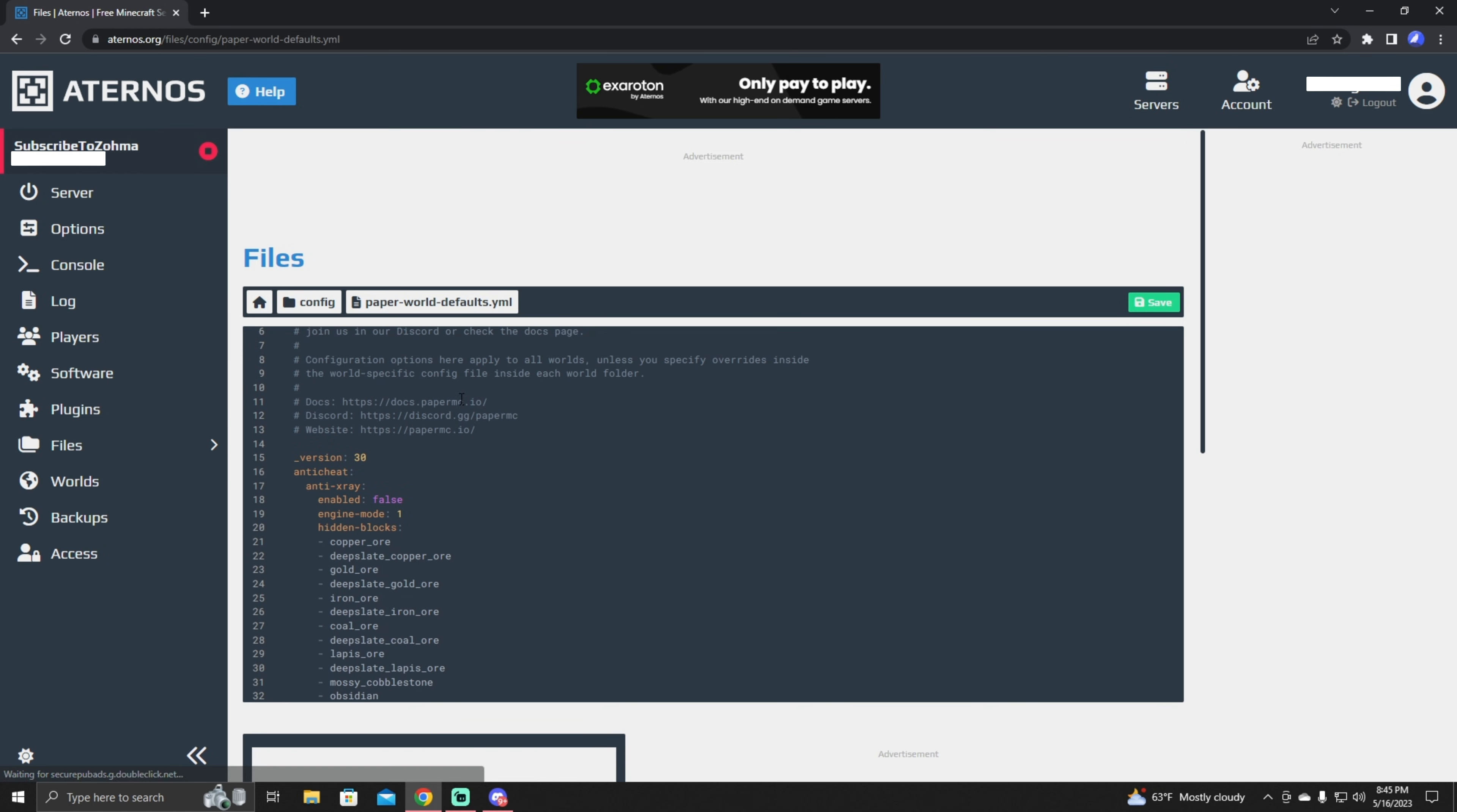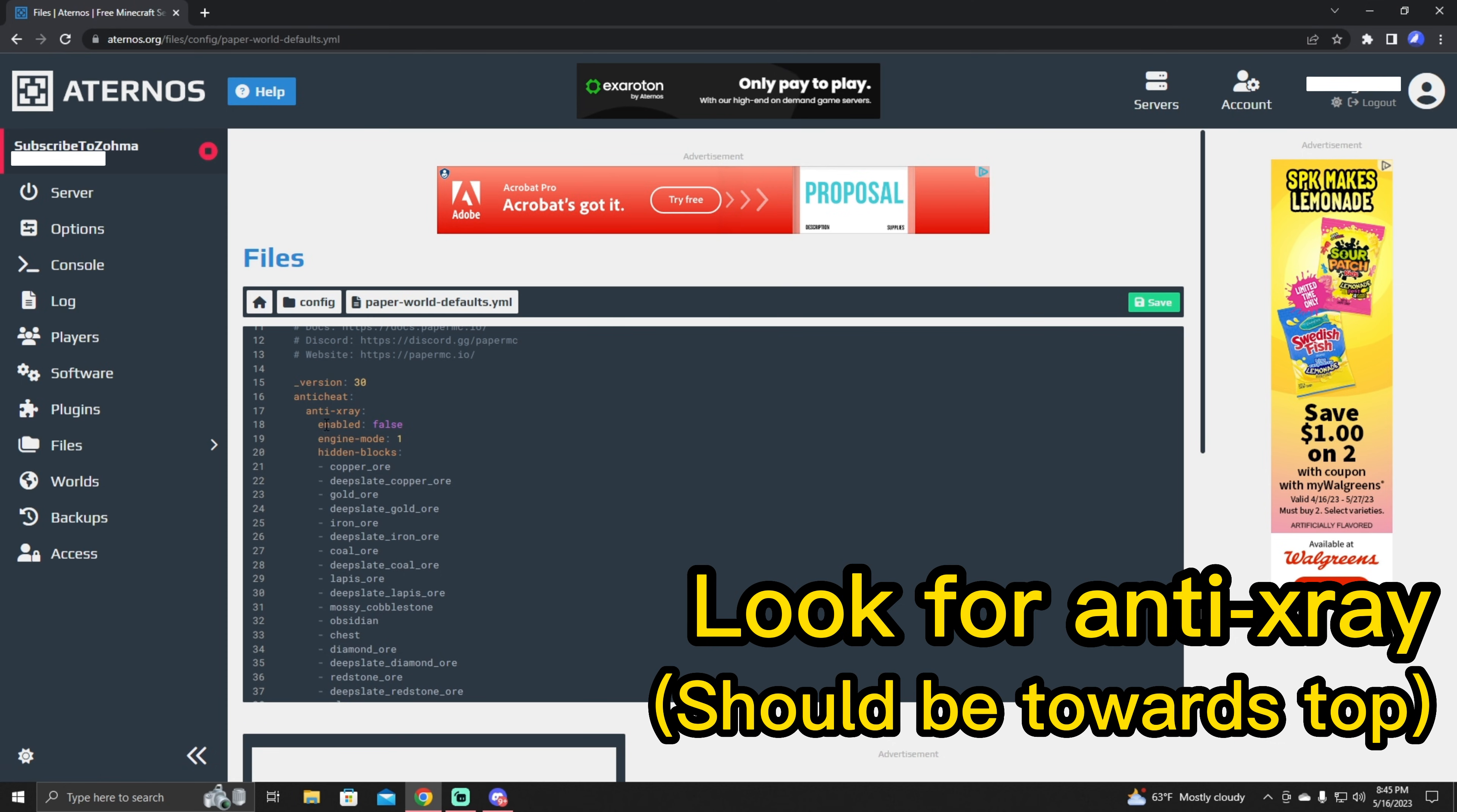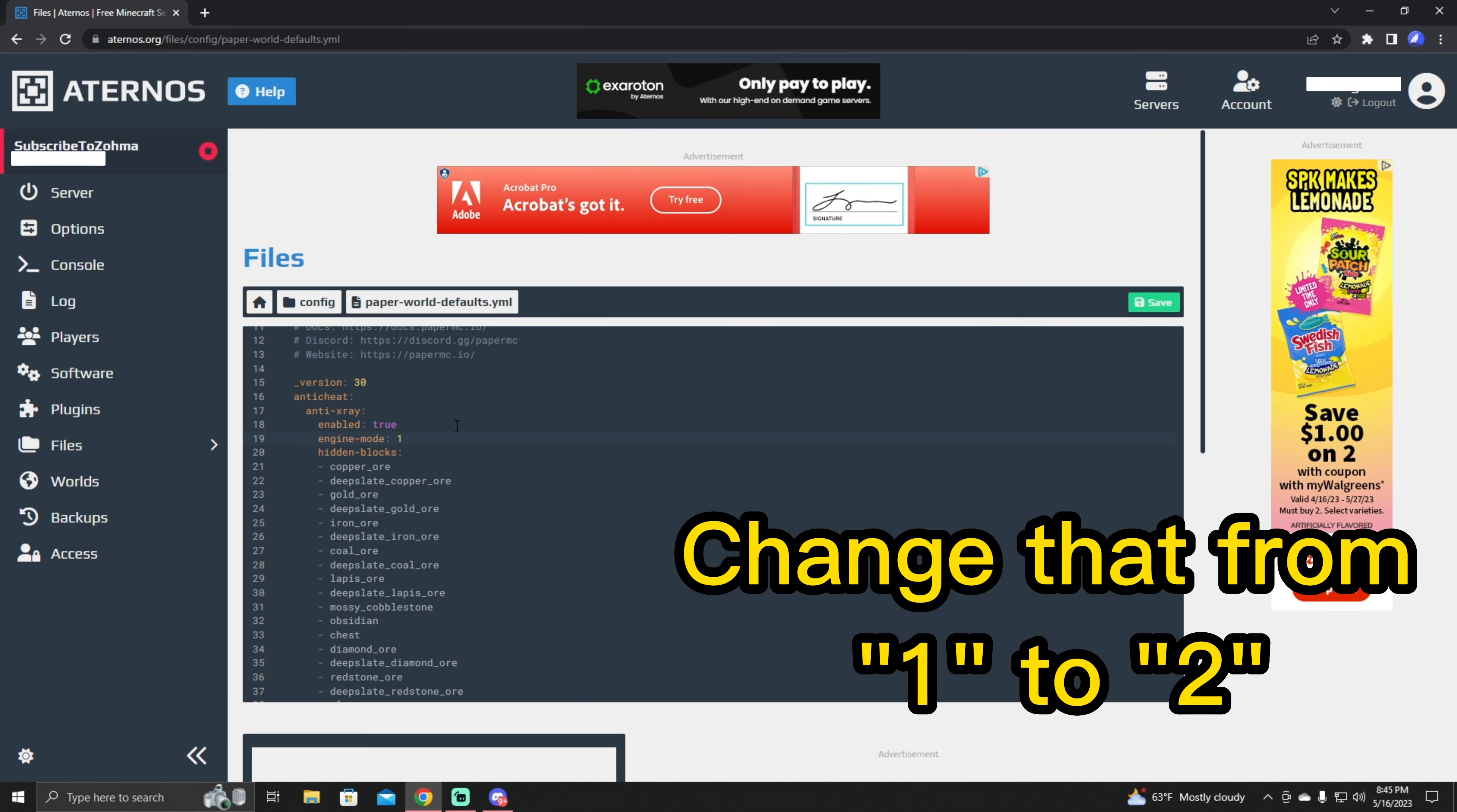And then right at the top here, you're going to see version 30, anti-cheat, anti-x-ray. And right next to the enabled under anti-x-ray, you're going to want to change that to true. And then under that, there's going to be something that says engine mode here. And you're going to want to change that to two.